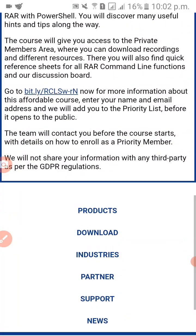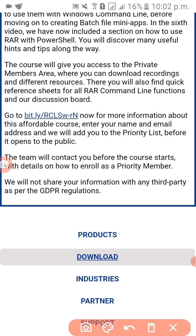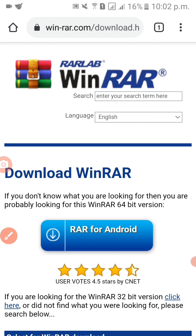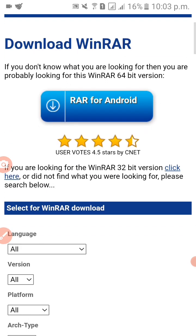So what we're gonna do is click this download. Click download — we'll try. If you don't know what you are looking for, then you are probably looking for the WinRAR 64-bit version, so we are looking for this — let's try.